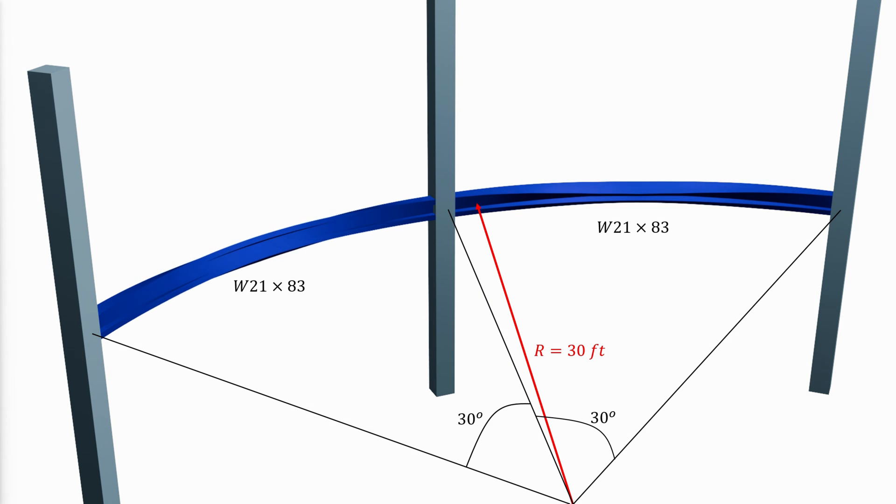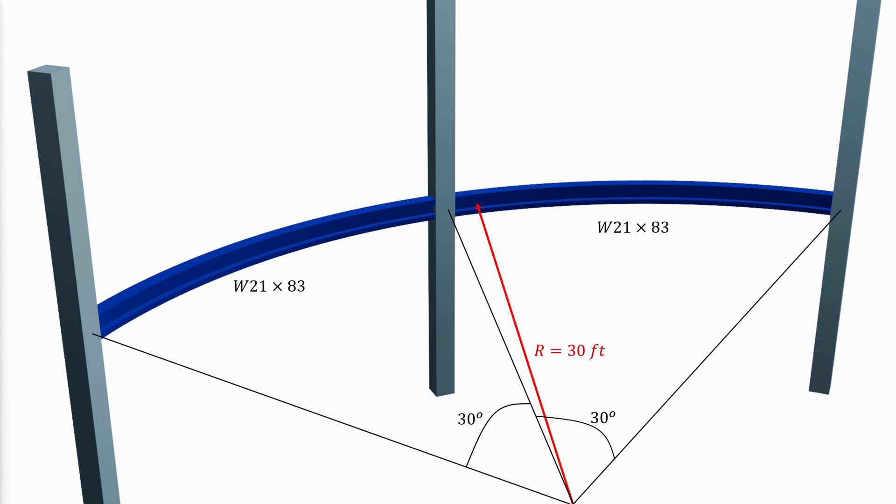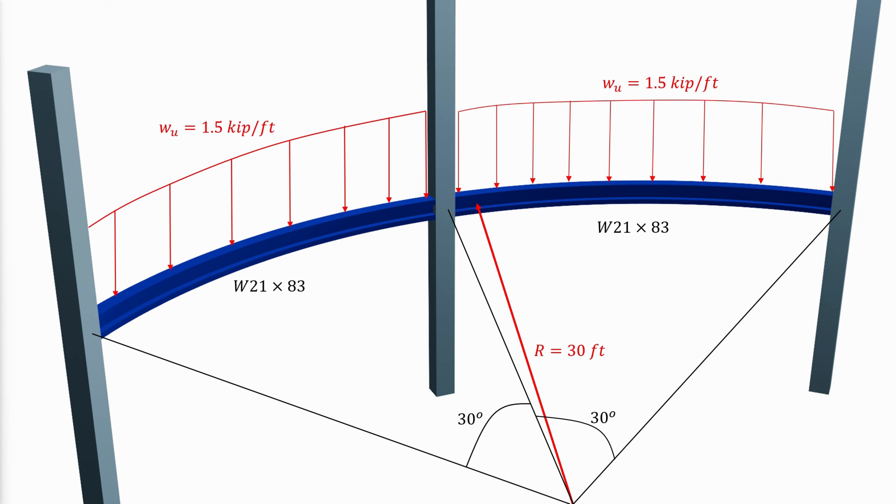The service load mid-span rotation is limited to a maximum of 2 degrees. The objective is to verify that the curved beam is adequate for the imposed loads. The uniformly distributed load along the member circumference, including the beam self-weight, is 1.5 kips per foot.